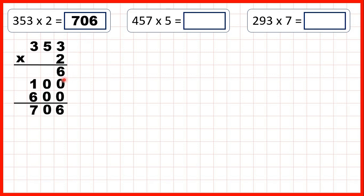Notice the reason why we could write a zero in our second answer line is because five tens is the same as fifty, and fifty times two is one hundred. But if we write a zero at the end, we don't need to multiply fifty by two — we can just multiply five by two and get the same answer.